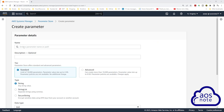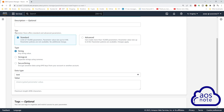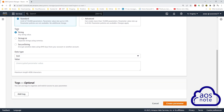In the Systems Manager Console, select Parameter Store and click Create Parameter. Give the parameter a name. You can enter your parameter name like this, or you can enter a single word. Once you've given your parameter a name, scroll down. On the tier, leave it on Standard and scroll down. On the type, let's use a Secure String.